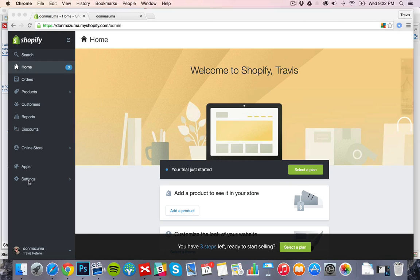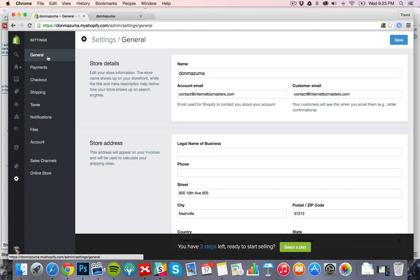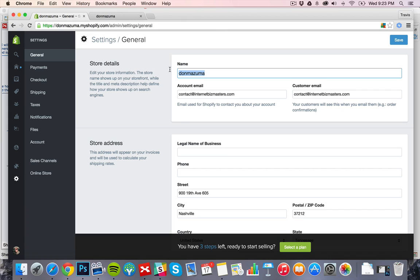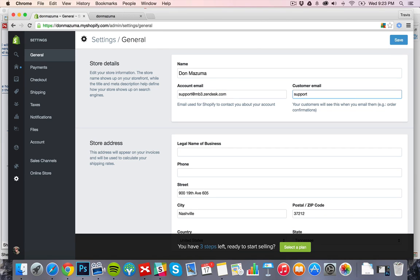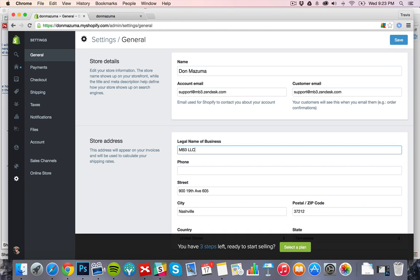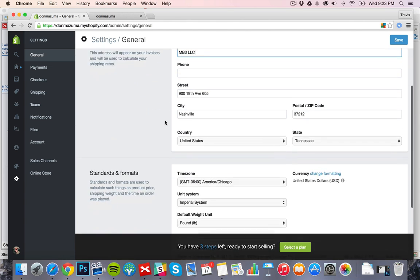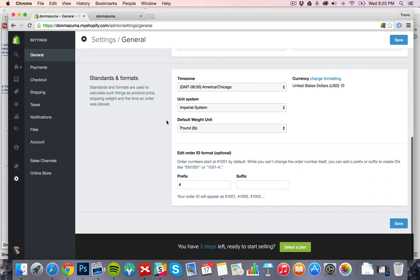First off, what we need to do is head into settings here and see all the different things that we can change. First off, the name, we can clean that up. Don Mizuma, our account email is set up to my support desk and we can pretty this up at a later date. Legal name right now is LLC. Same address, default weight unit system, time zone all looks good. Click and save.